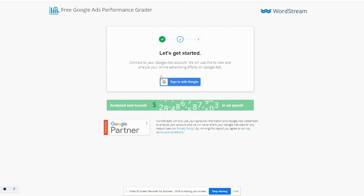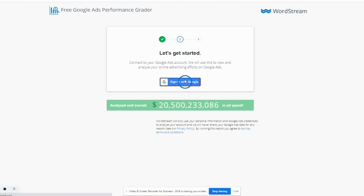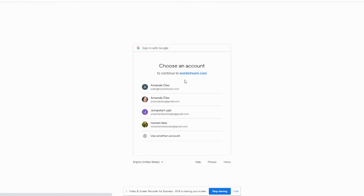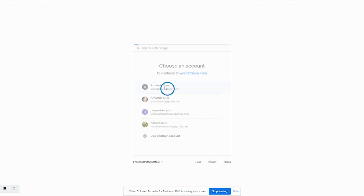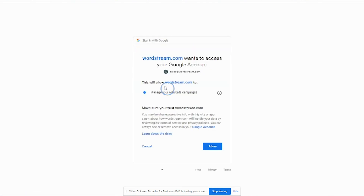Next, you'll need to let the tool connect to you or your client's Google Ads account so that it can perform the analysis. Don't worry — WordStream will only use your Google Ads credentials to analyze your account and we will never share your data for any reason. We're a Google certified partner and we've graded over 20 billion dollars in ad spend, so you can rest assured you're not alone.